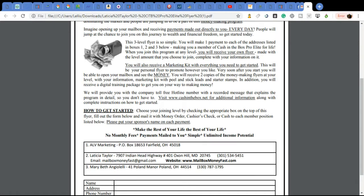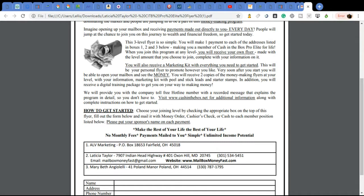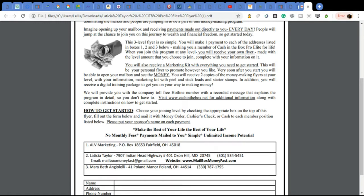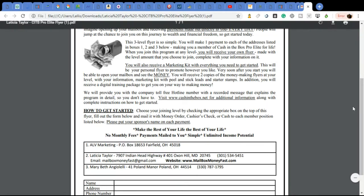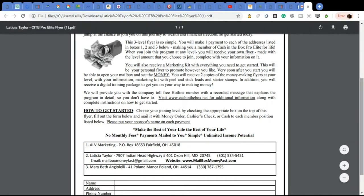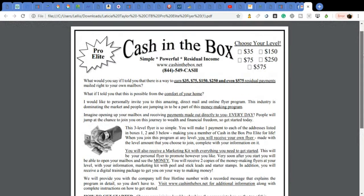The good thing about it is anyone that comes into this program under you will have your name on their flyer. So every time they receive a payment, you will also receive a payment. You'll receive your own flyer when you join the program at any level, made with the level amount that you choose to join. So if you join at the $35 level, that's what your flyers are going to say. If you join at the $575 level, that's what your flyer is going to say.